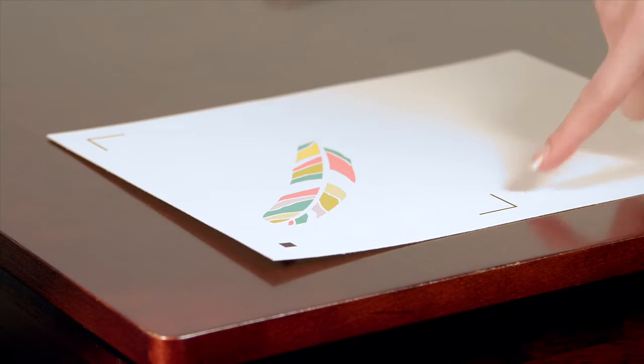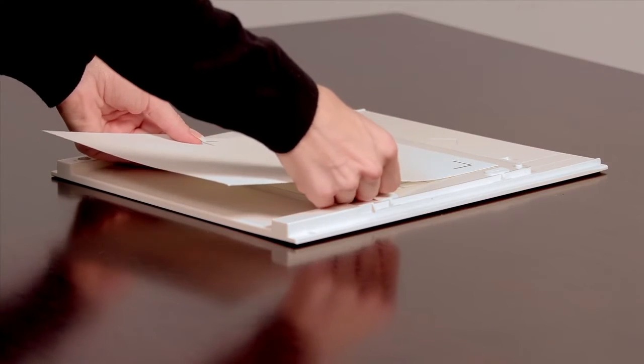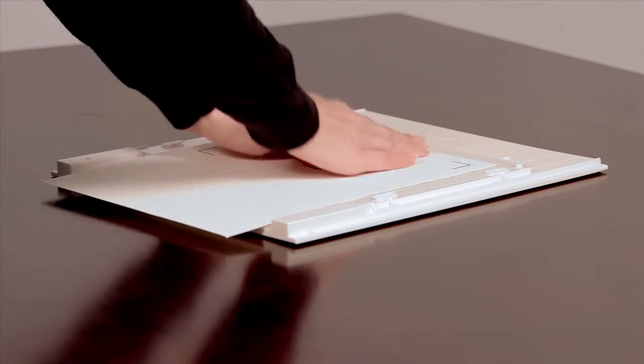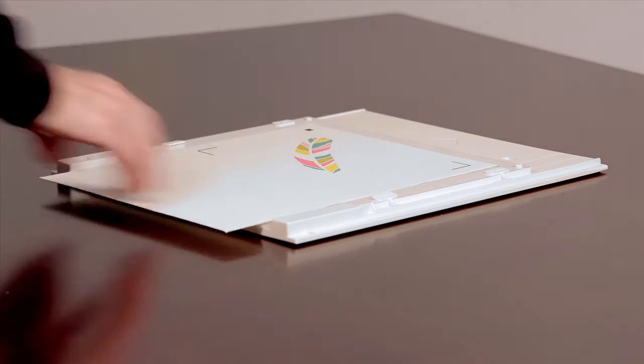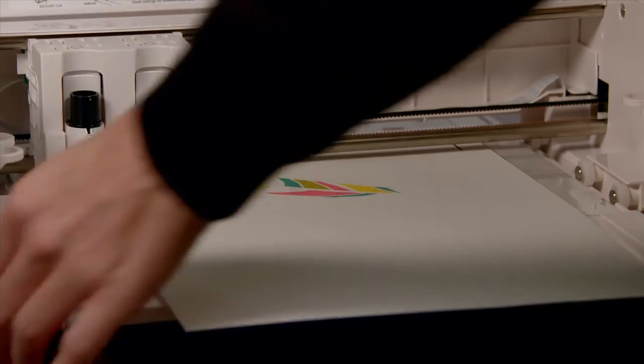Allow the ink on your printed design to dry thoroughly, then place your printed page face up on the Curio cutting mat. Next we must load the cutting mat into the Curio.